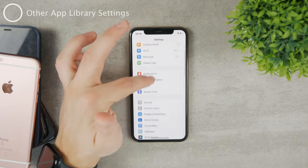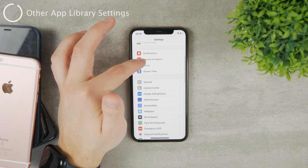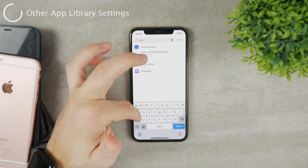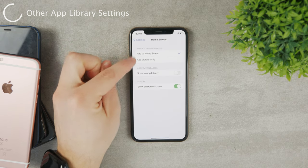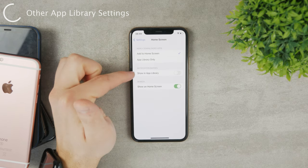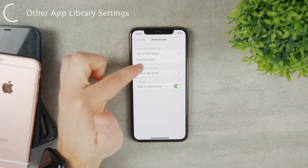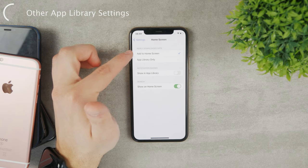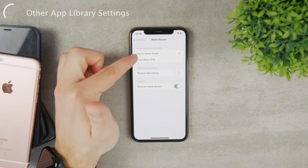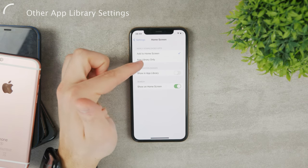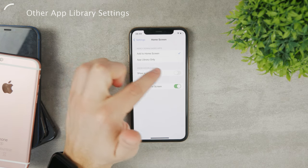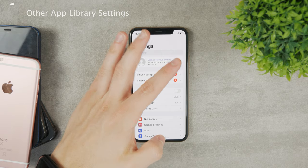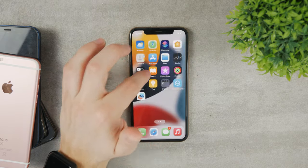The other settings of the app library include things like showing app notification badges. In the home screen section you can choose 'Show in App Library' so notification badges can be shown there as well. You can also choose, when you download a new app, whether it appears on the home screen or goes directly to the app library. These are the only settings available — you cannot remove the app library altogether.